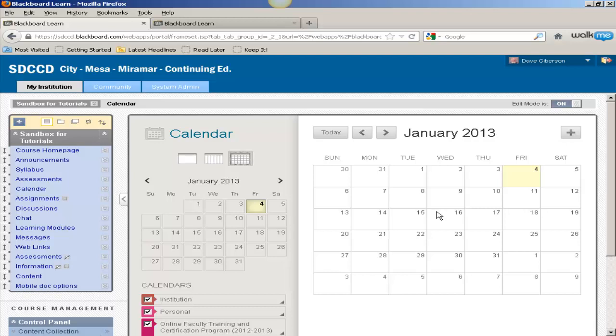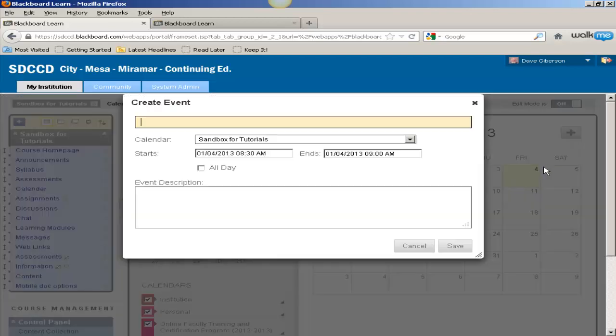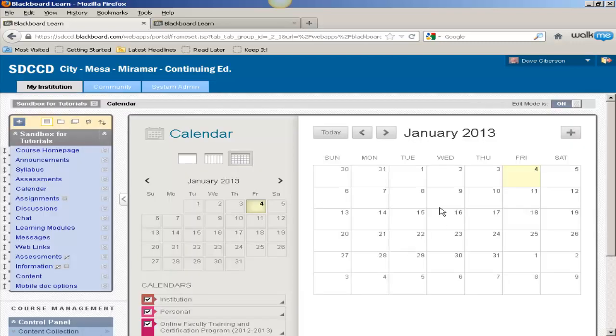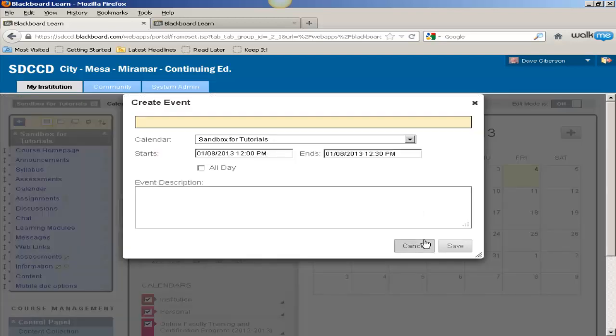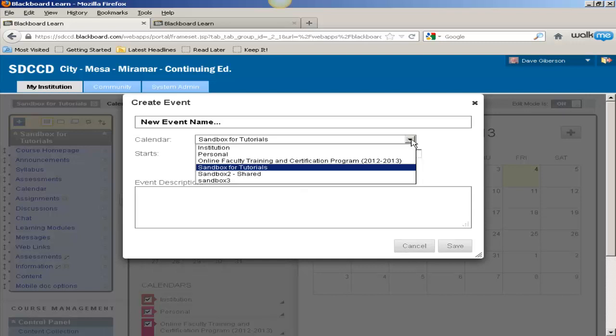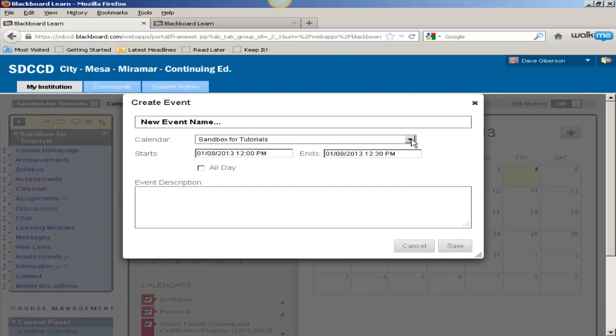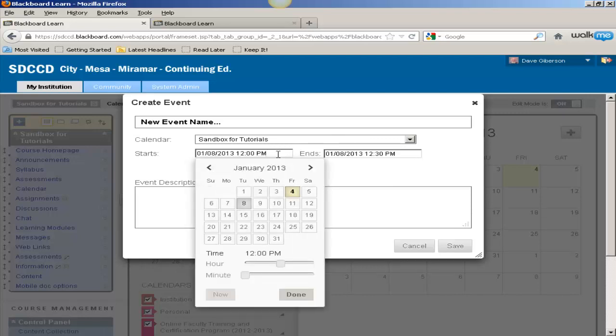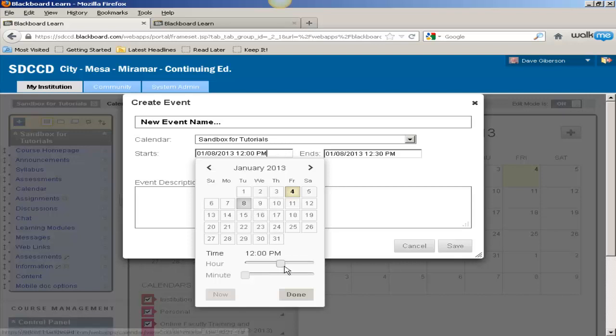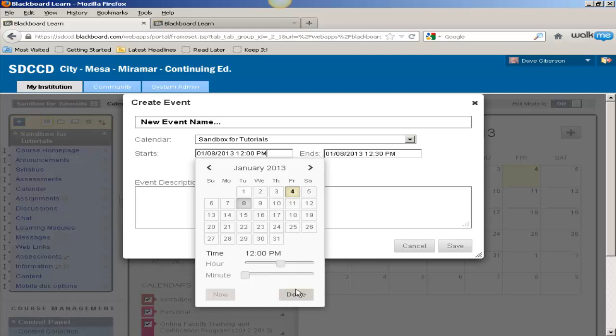You can create a calendar event on the current day by just clicking the plus sign in the upper right-hand corner of the calendar display. Or you can create a calendar event on any other day or range of days by clicking on the day or the first day of the range. You can create this event in any of your courses and enter a start date.